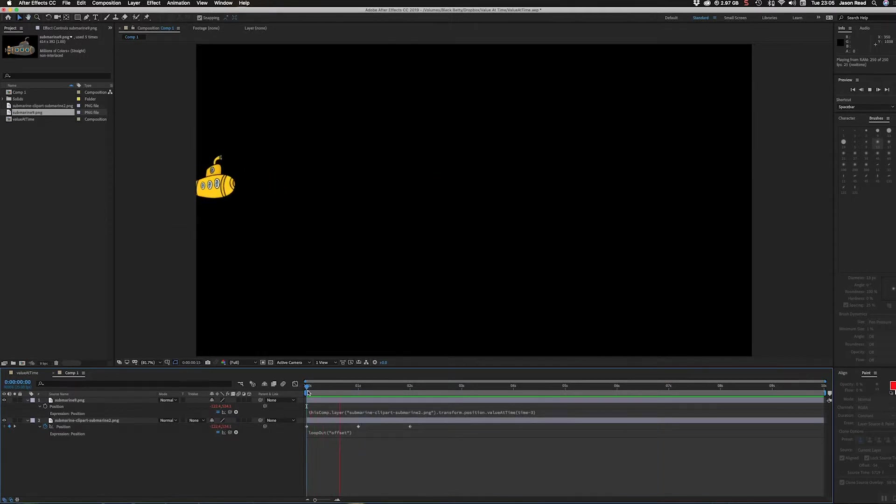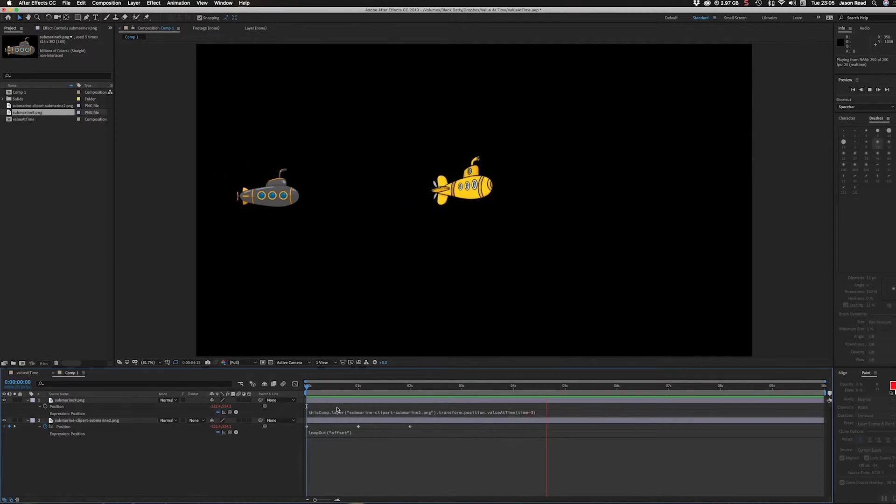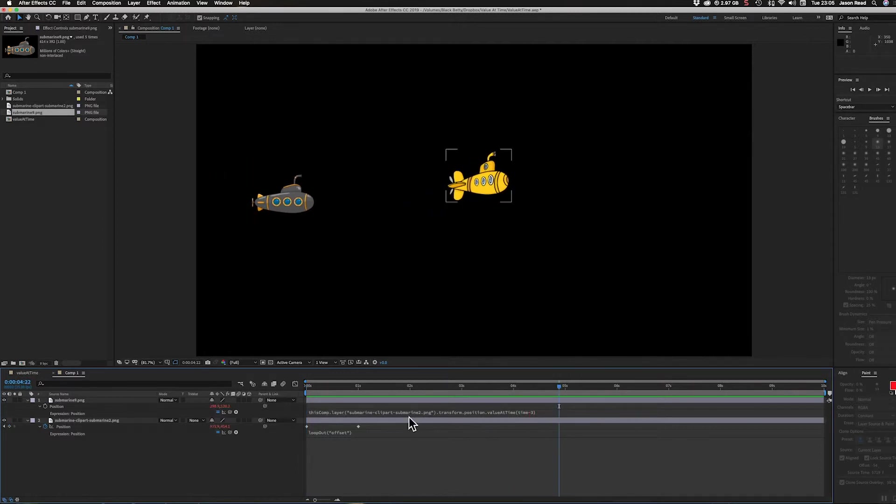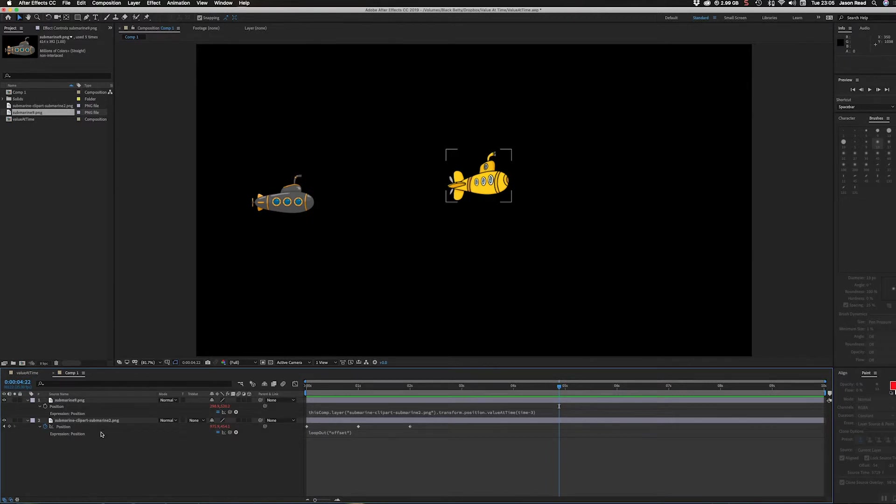Inside this expression you can see it says thisComp layer, so it's referring to a particular layer and it's given it the name of the layer in speech marks inside these brackets. In After Effects there's the name of the layer, but I could also reference the number of the layer.